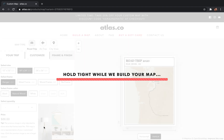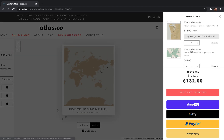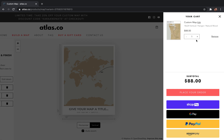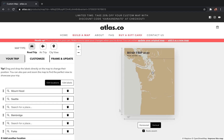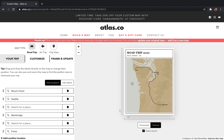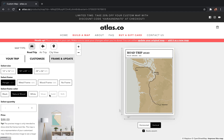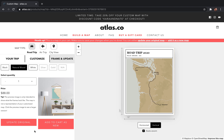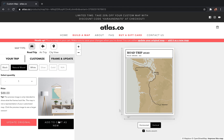Then all you have to do is add this map to your cart and check out. If you want to go back and edit the map, just click 'Edit' — that brings the map back up so you can make any final touches. Then go to the last tab, the 'Frame and Update' tab, and click 'Update' to apply changes to the original map in your cart, or click 'Add to Cart as a New Map' to create a separate version. Hopefully now you have the confidence to create something worthy of hanging on your wall.